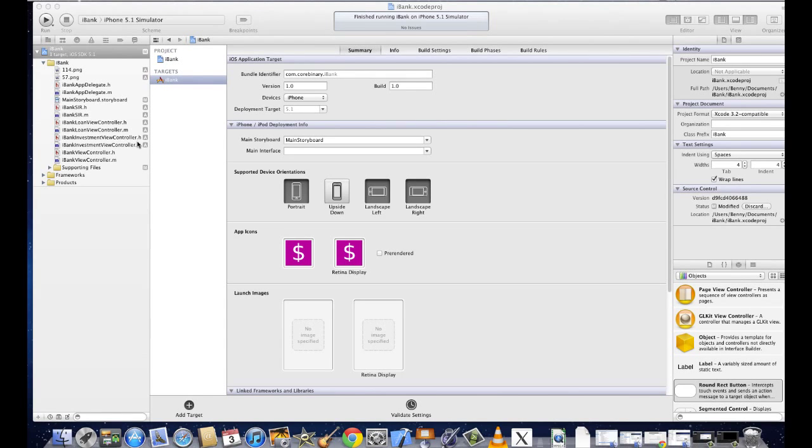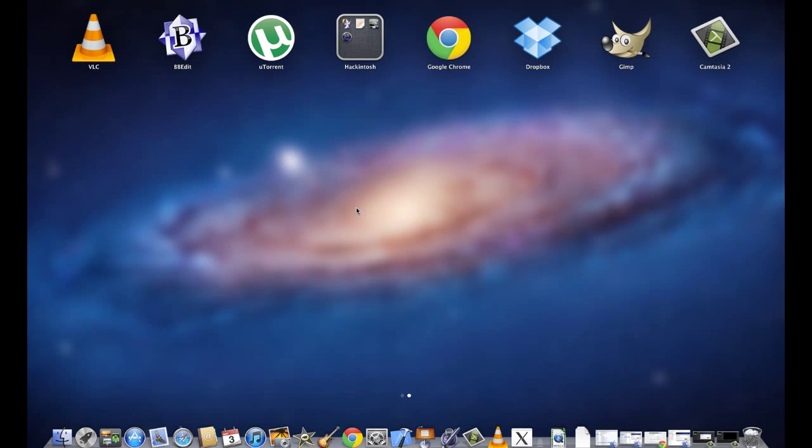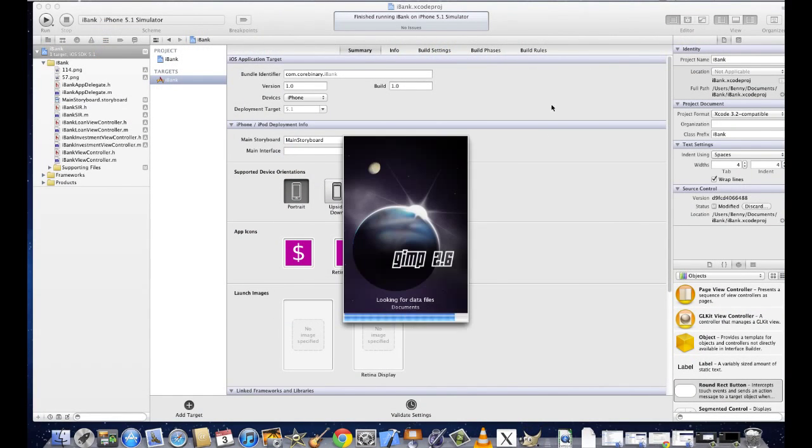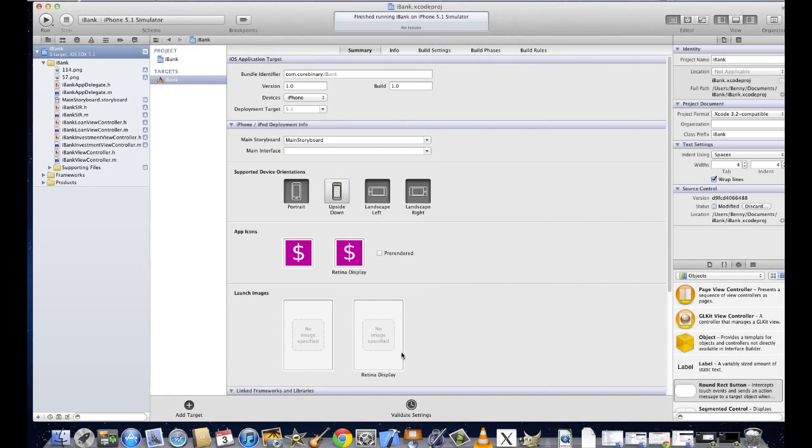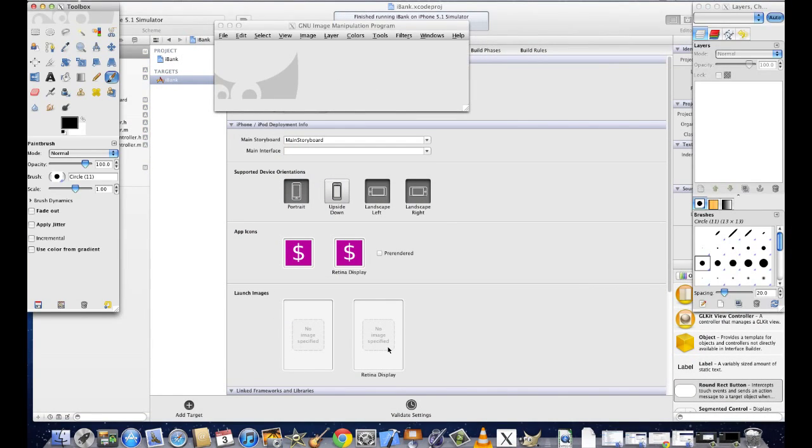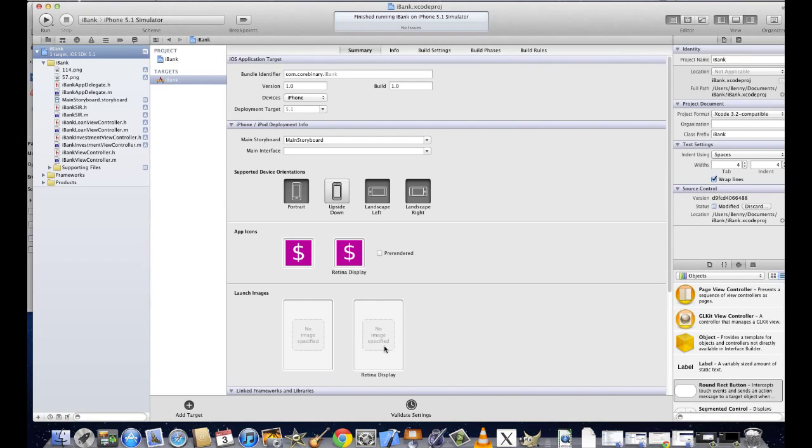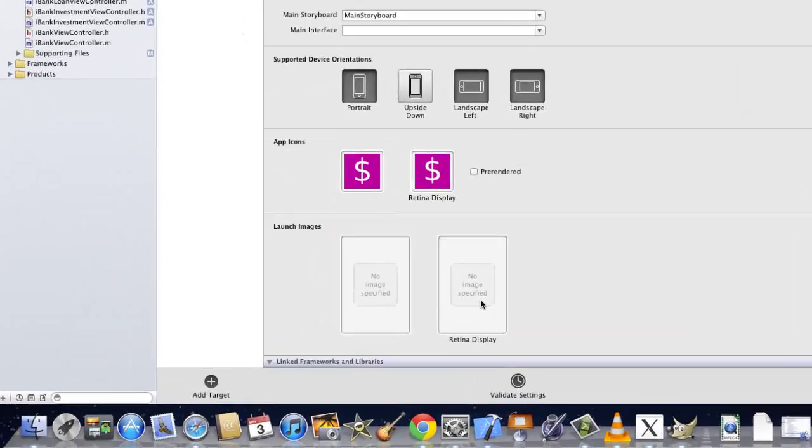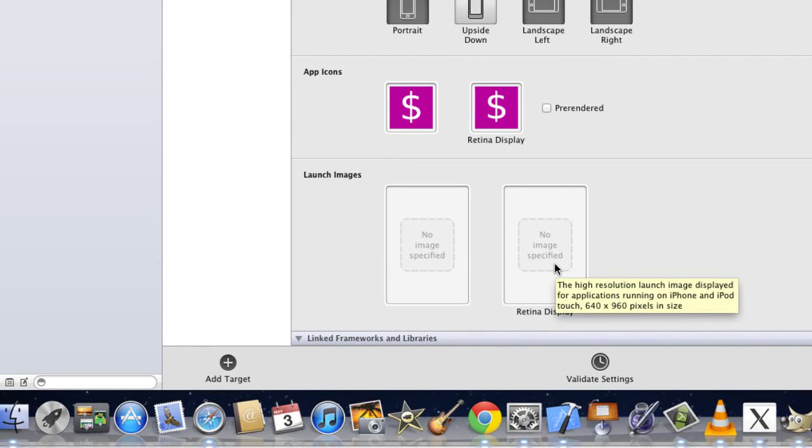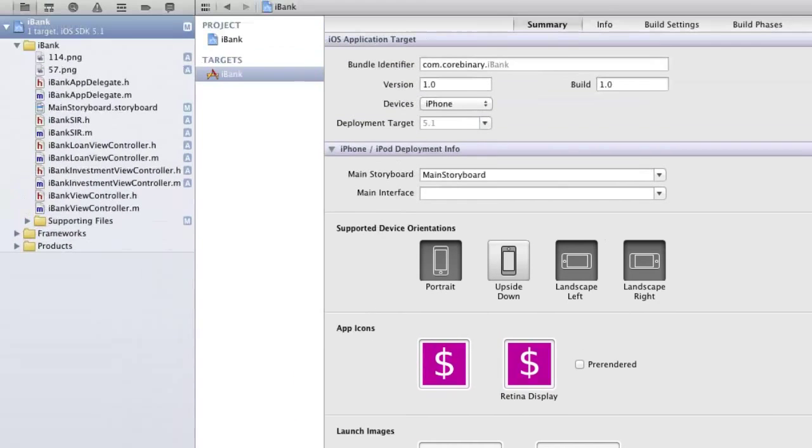Alright so what I'm going to do is I'm going to go to launch pad and actually load up GIMP. You can use again whatever image manipulation program you want and I'll just make sure I've got the size of the launch image. Remember we always start with the retina display size so 640 by 960.